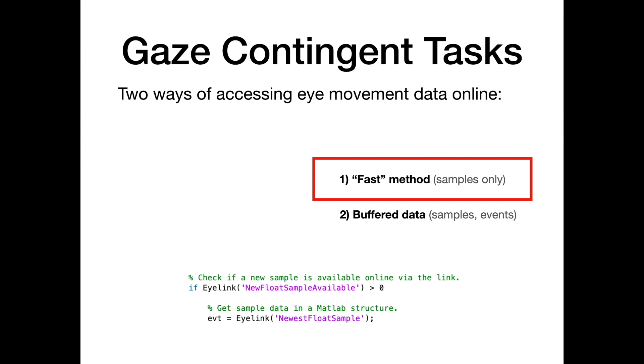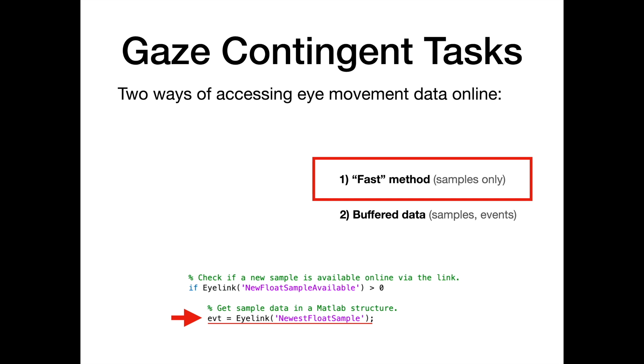It uses a function pair in a while loop. The first function, EyeLink_NewFloatSampleAvailable, checks if a new sample is available online via the link, and if so, the next function, EyeLink_NewestFloatSample, returns a MATLAB structure with the sample data such as gaze x, y location.